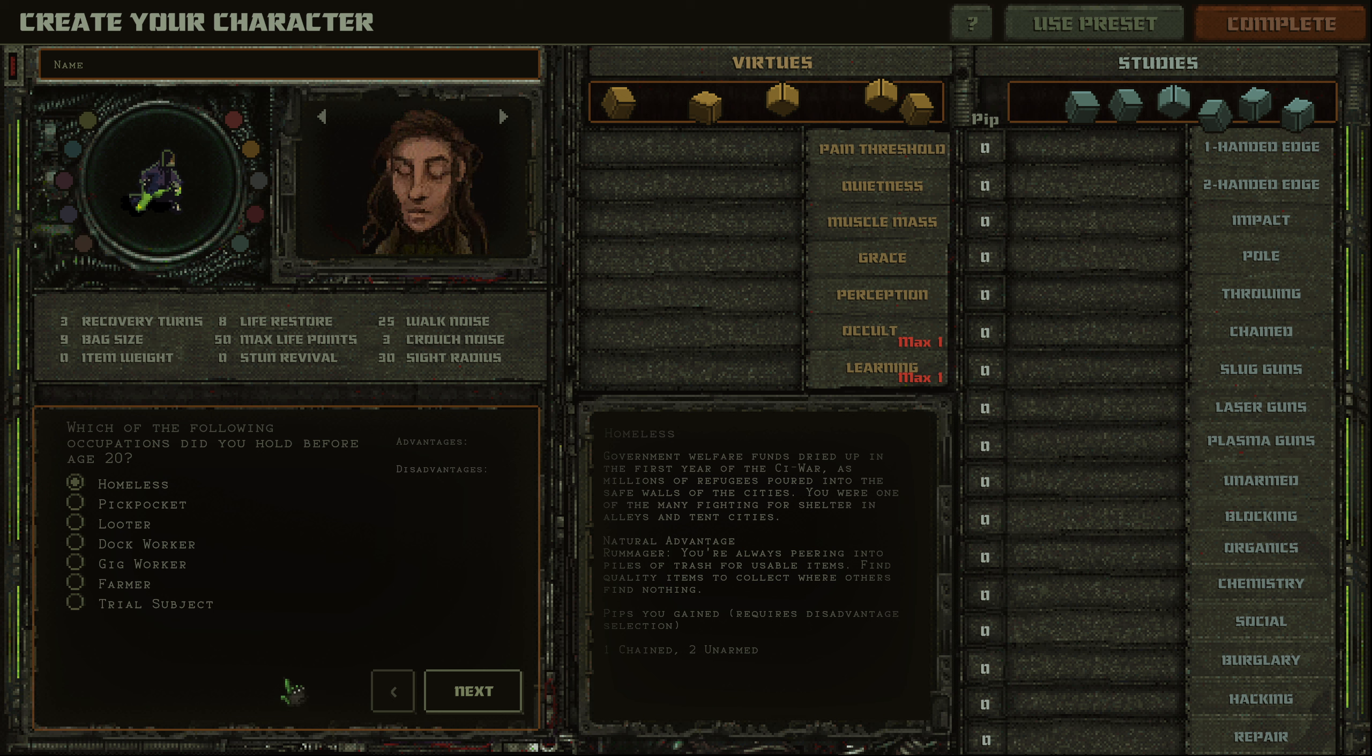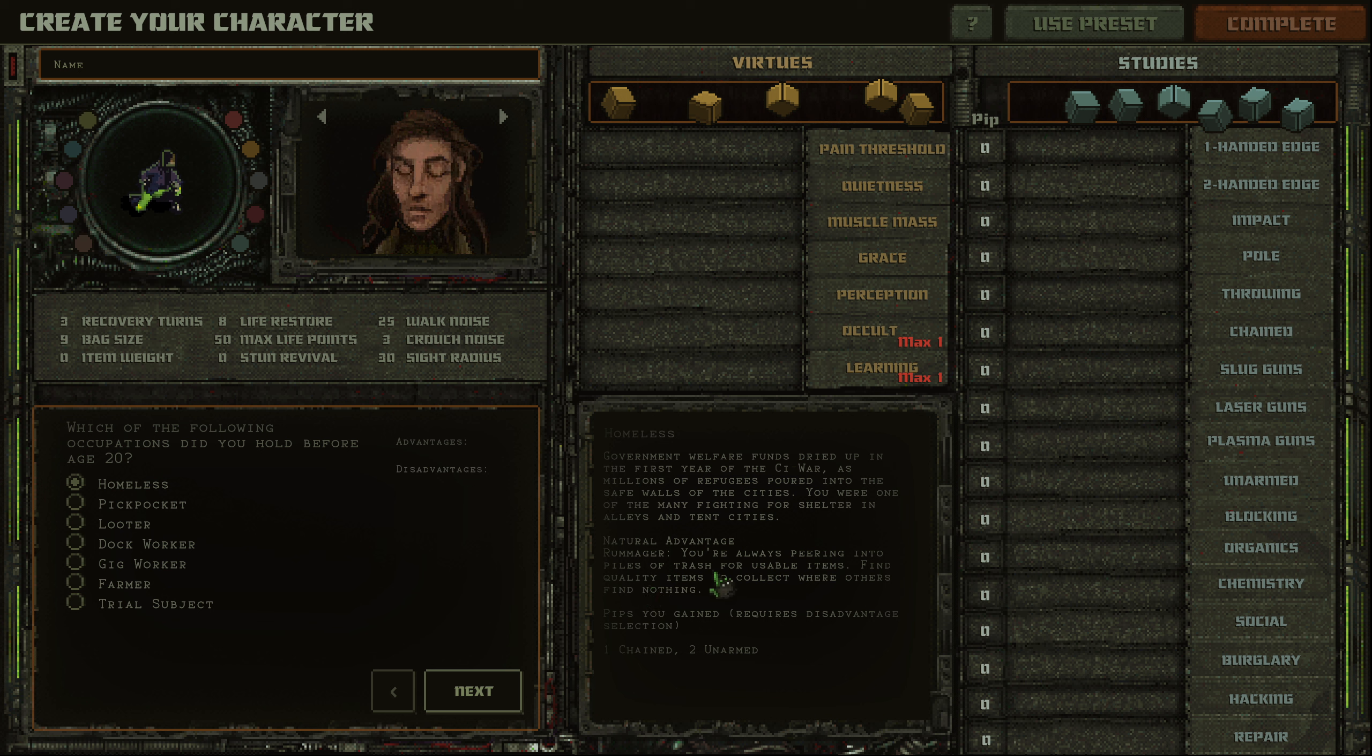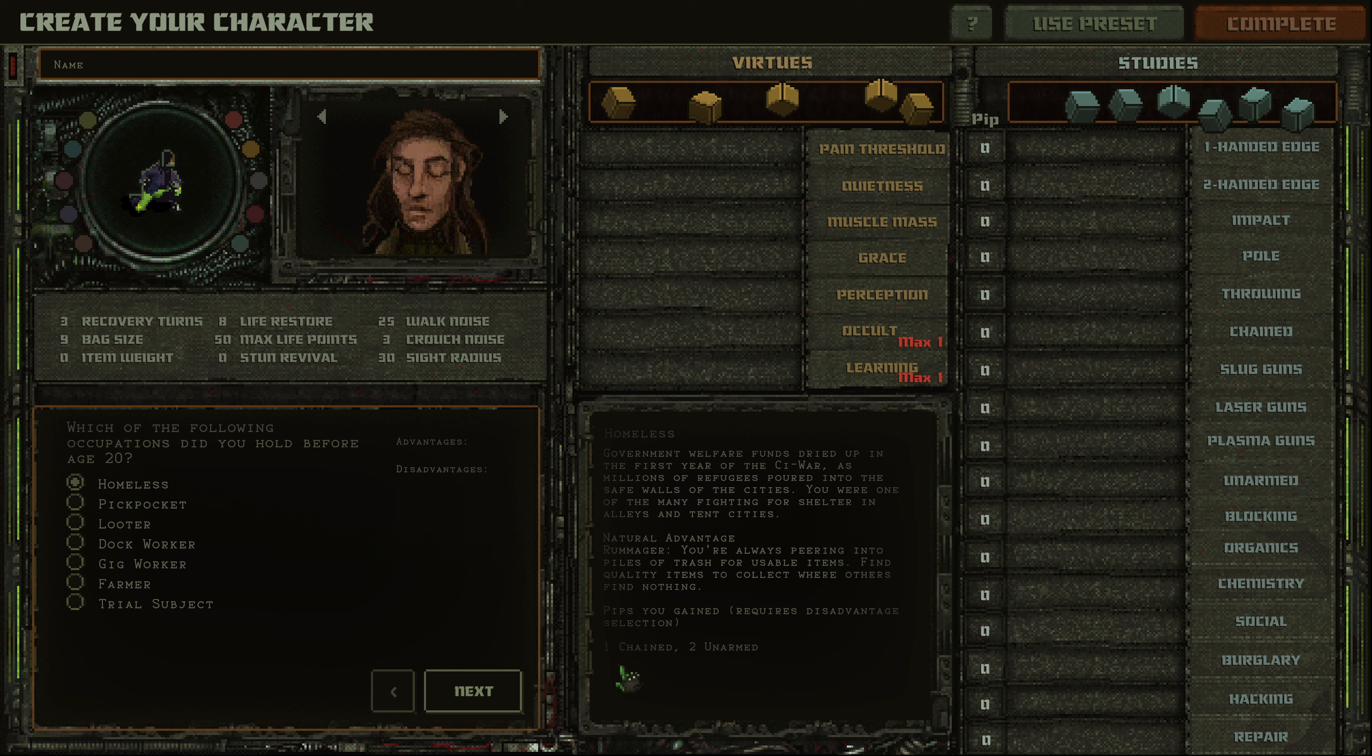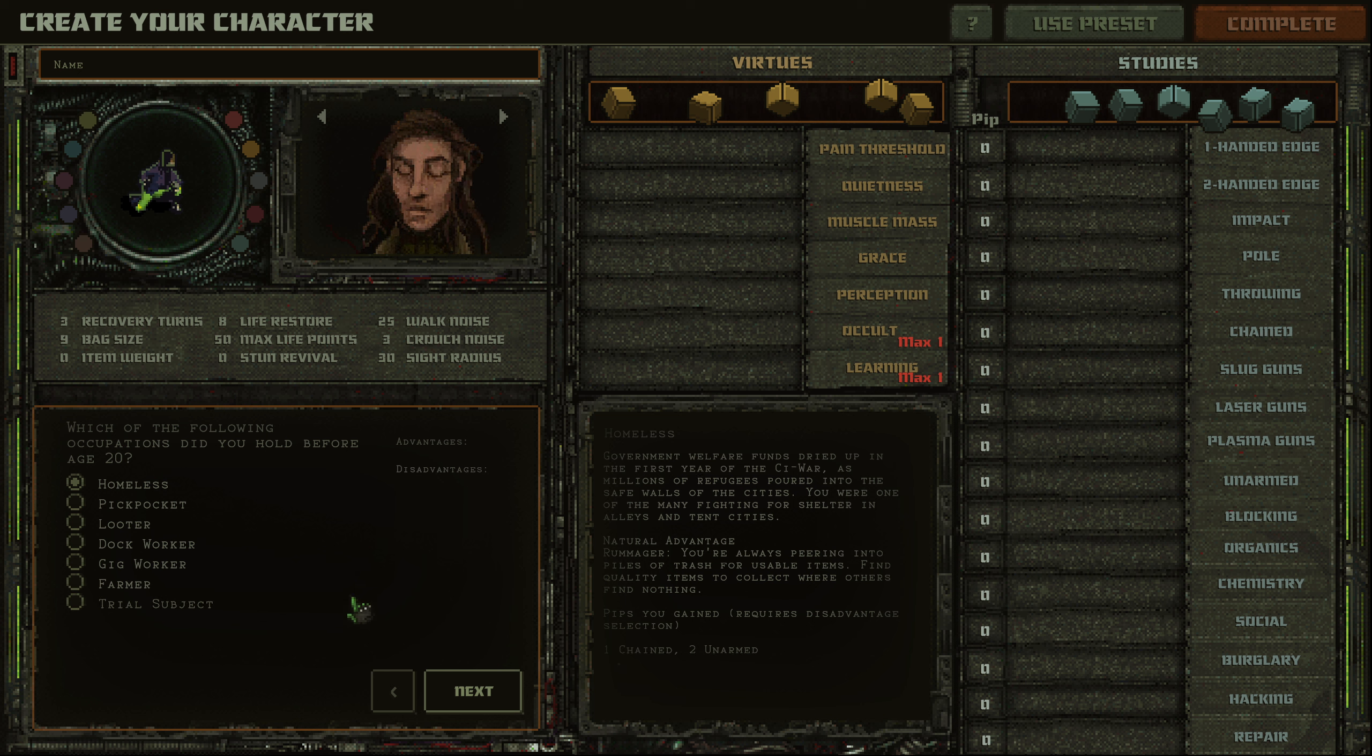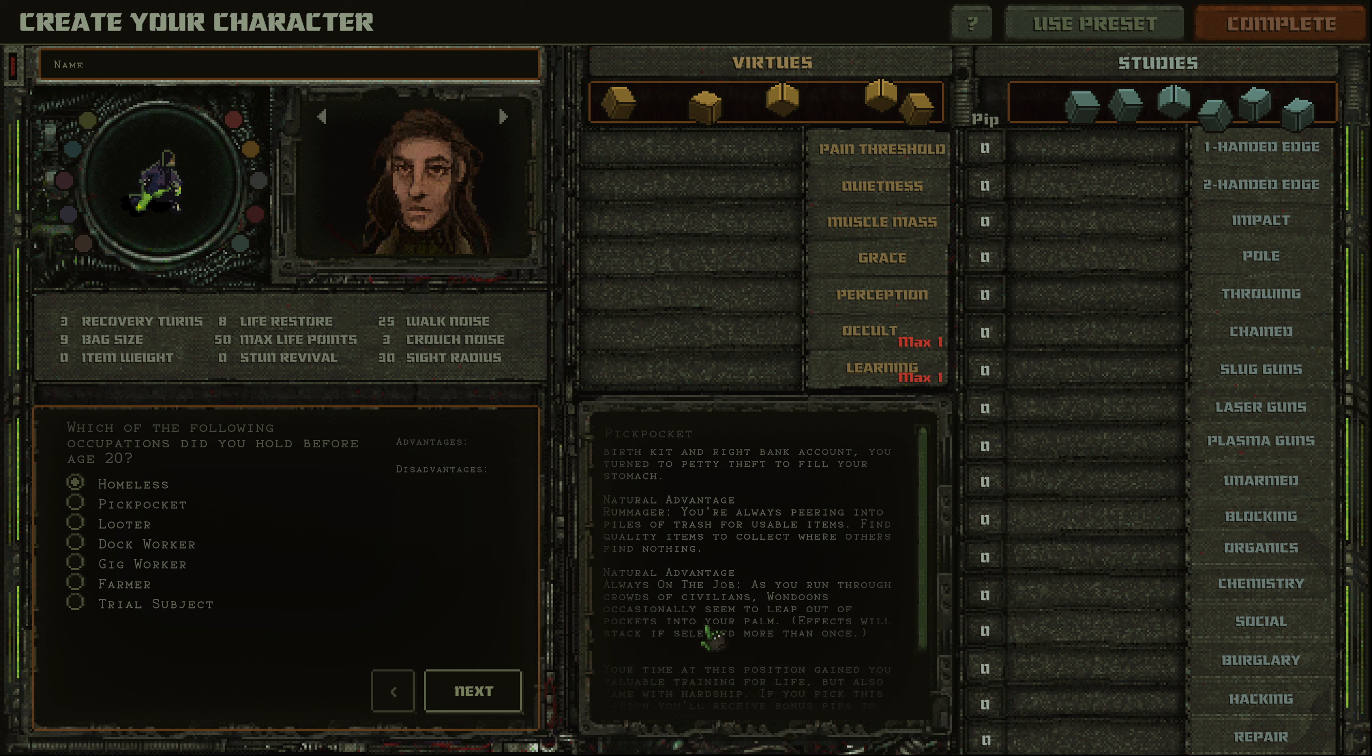Which of the following occupations did you hold before age 20? Let's see. Homeless. Government welfare funds dried up in the first year of the C1 war. As millions of refugees poured into the safe walls of the cities, you were one of the many fighting for shelter in alleys in tent cities. Natural advantage, rummager. You're always peering into piles of trash. Find quality items to collect where others find nothing. Pips you gain, requires disadvantage selection. One chain, two unarmed. Pickpocket. Forced to the streets without the right birth kit and right bank account, you turn to petty theft to fill your stomach.